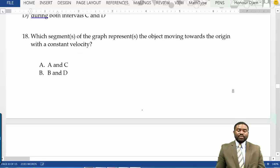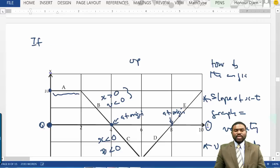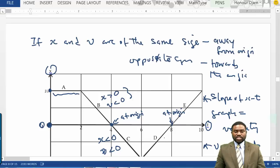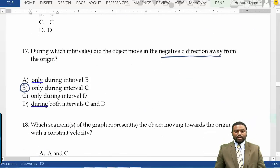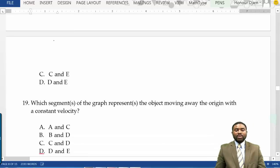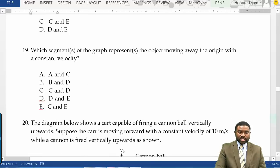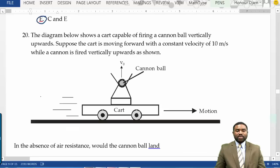Which segments represent the object moving toward the origin with constant velocity? That should be segments B and D — so the answer is option B. Which segment represents the object moving away from the origin with constant speed? That is C and E.